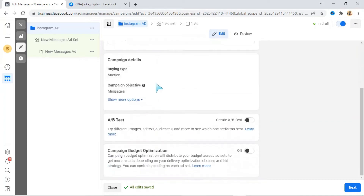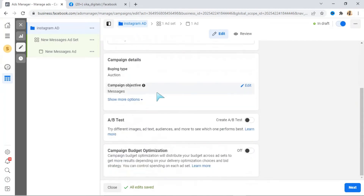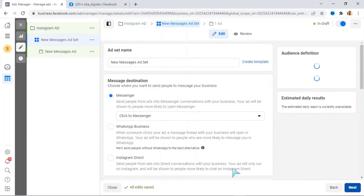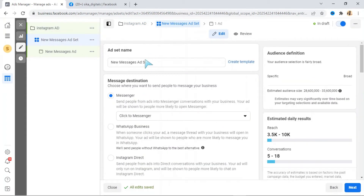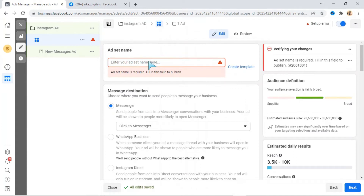Now scroll down and let's continue. After naming your campaign, scroll down and click Next. You don't need to do other things there. Now let's name our ad set — this is the ad set level. We are using 'Instagram Ad.' You can name it with what you're advertising.